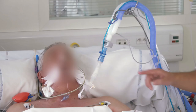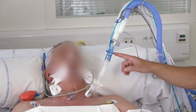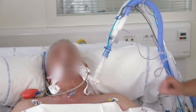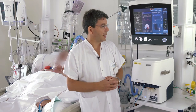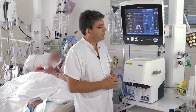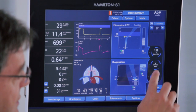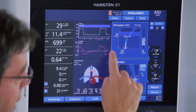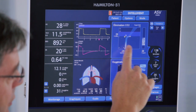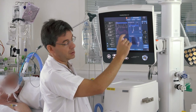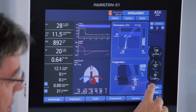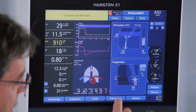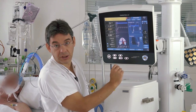For the respiratory mechanics measurement we need a flow sensor positioned at the Y piece of the circuit. Now if we look at the screen, we can see on the top the ventilation controller and the target for ventilation, and below the oxygenation controller showing PIP, FiO2, and the target for oxygenation.